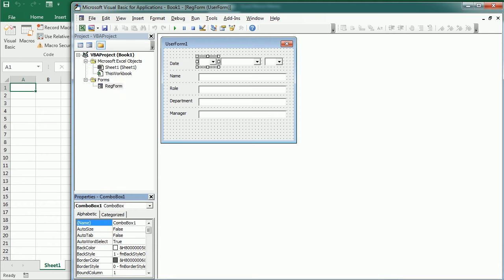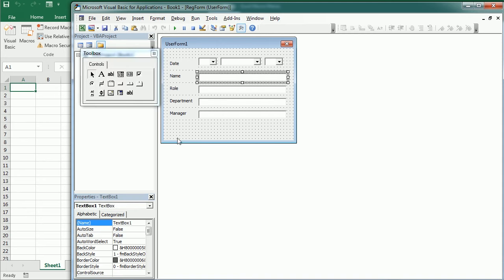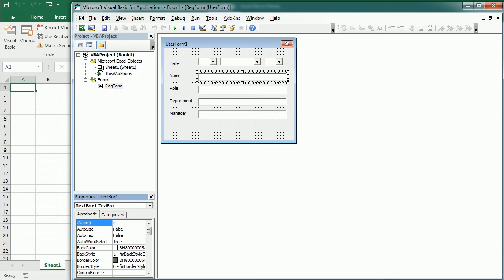And we can rather change the name of each of the objects or the elements to easily refer to each of them while coding the macro. So that will be the combo day. The same with the text boxes. So that could be, for example, TB name.